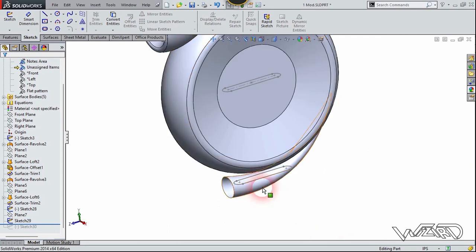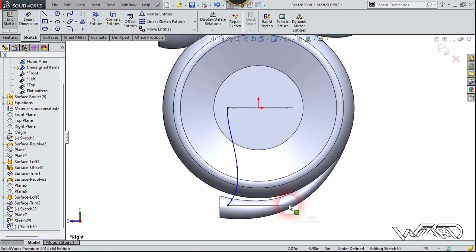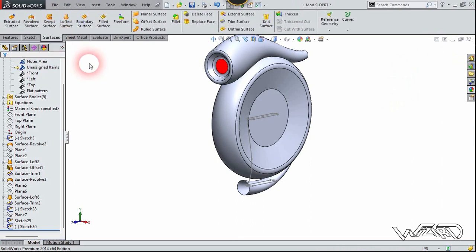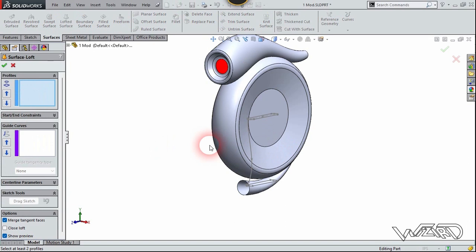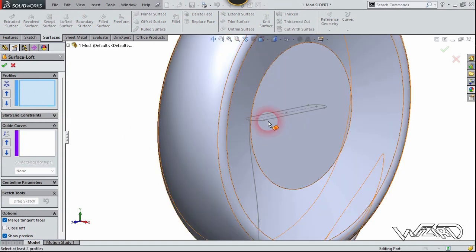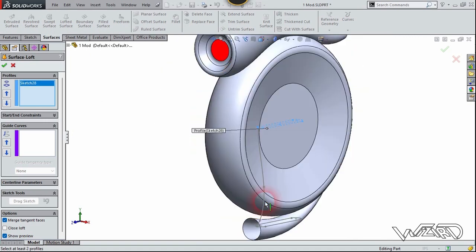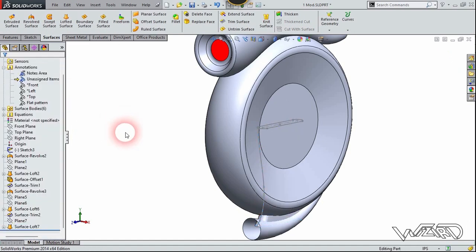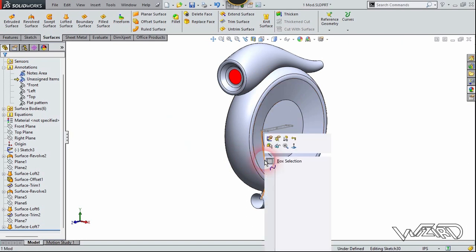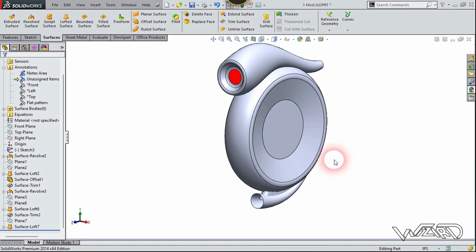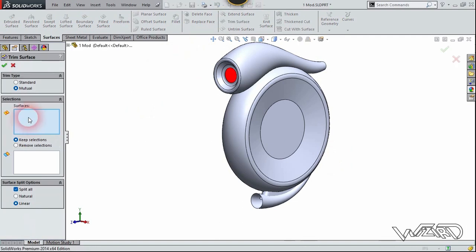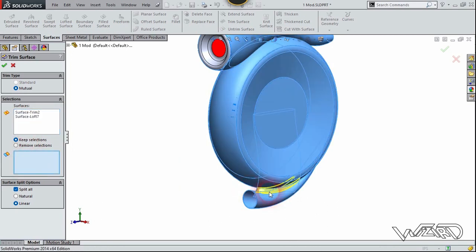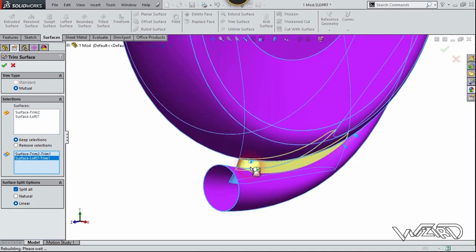Let's go to the right side view. You need to create a guide curve on the right plane — make sure the endpoints of this spline guide curve contact with the two previous sketches. Now exit the sketch. Use the loft surface command. First, select the sketch of the slot, then select the second sketch. Go to the guide curve section and select this guide curve. You can create any style you want for the guide curve. Now hide all the sketches.